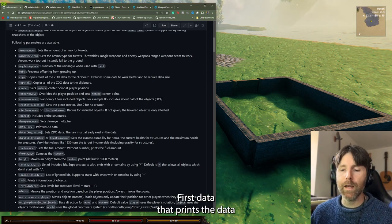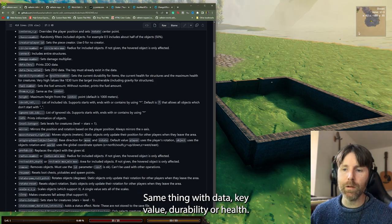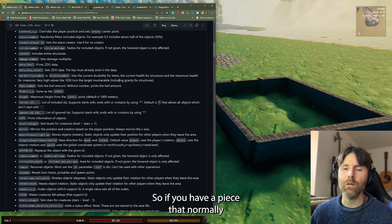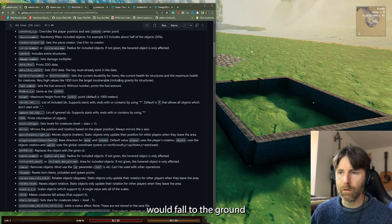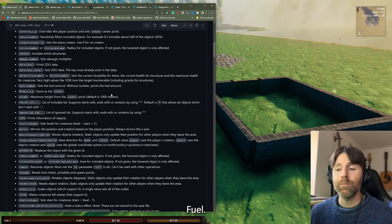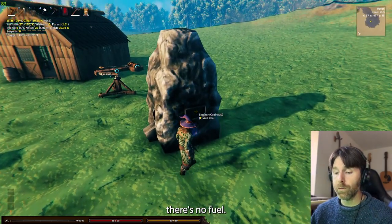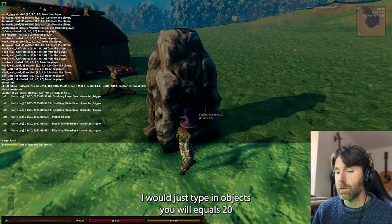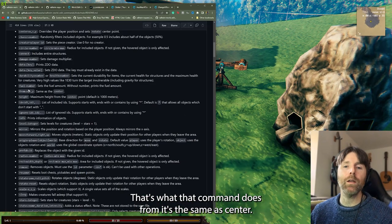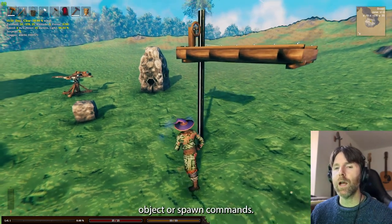A lot of these commands are repeated in the spawn command, so we'll go over them all here. Data prints the data the same way copy does — same with data key value. Durability or health — that's for items, structures, and creatures; you can multiply it or make it invincible. Gravity for structures — if a piece would normally fall because nothing is connected to it, this negates that. Fuel — if you're dealing with a smelter or blast furnace, type 'object fuel equals 20' and boom, now there's 20 fuel in there.